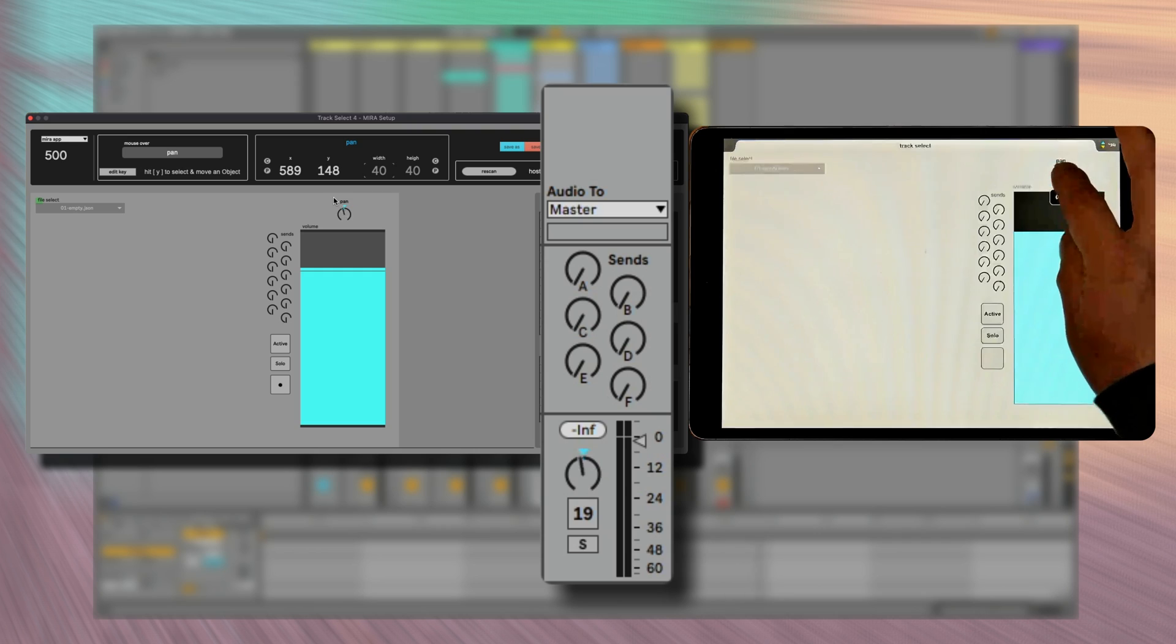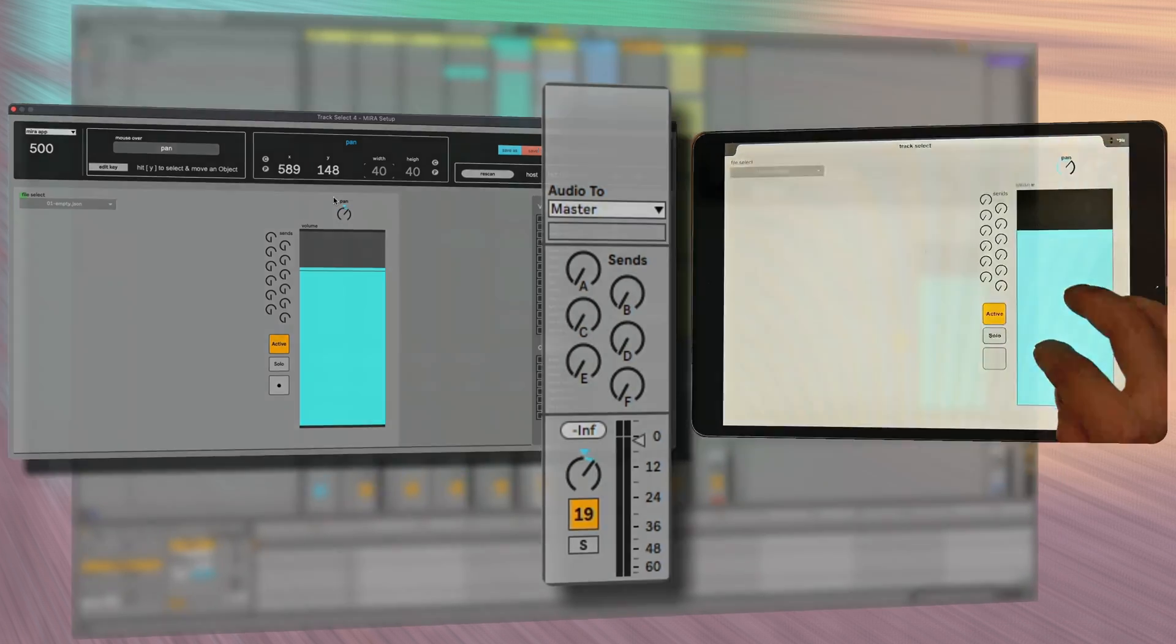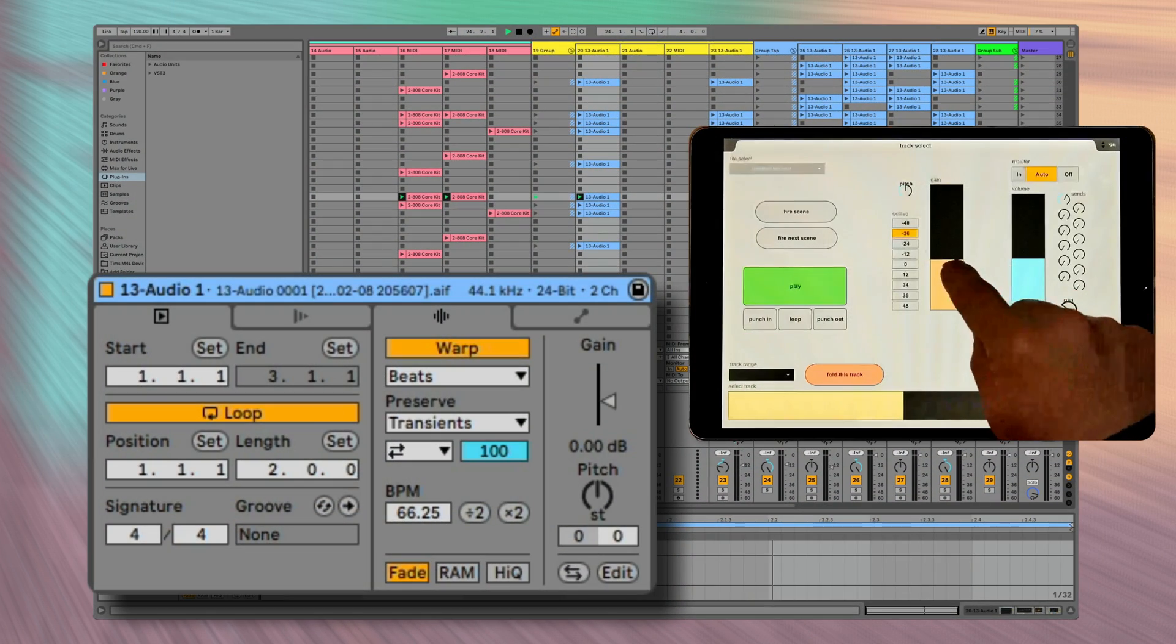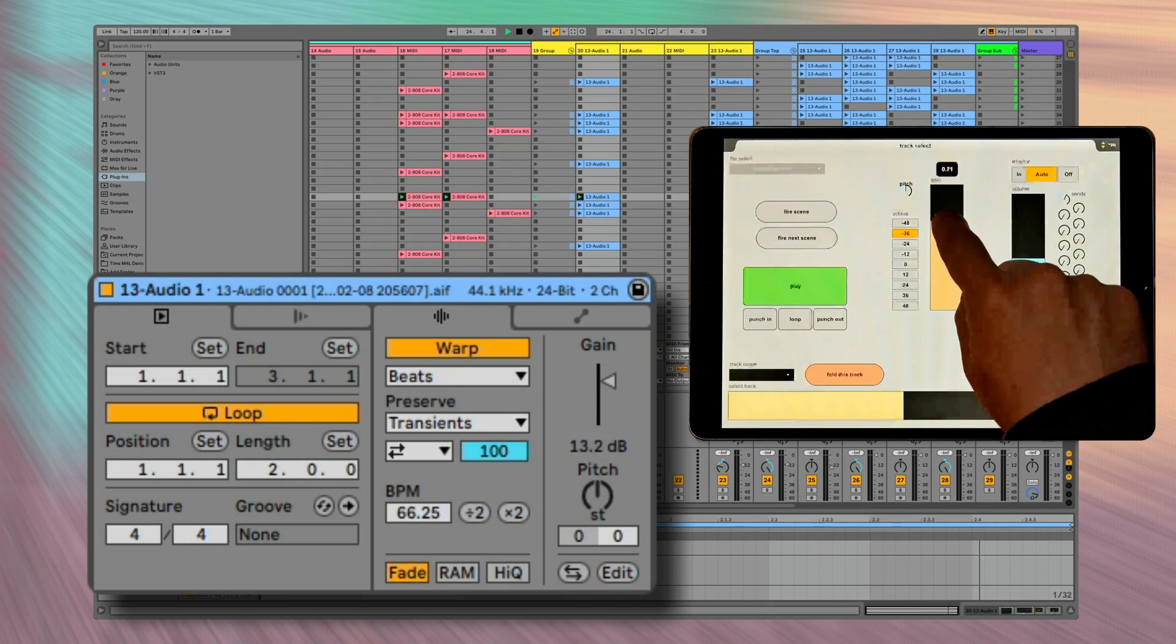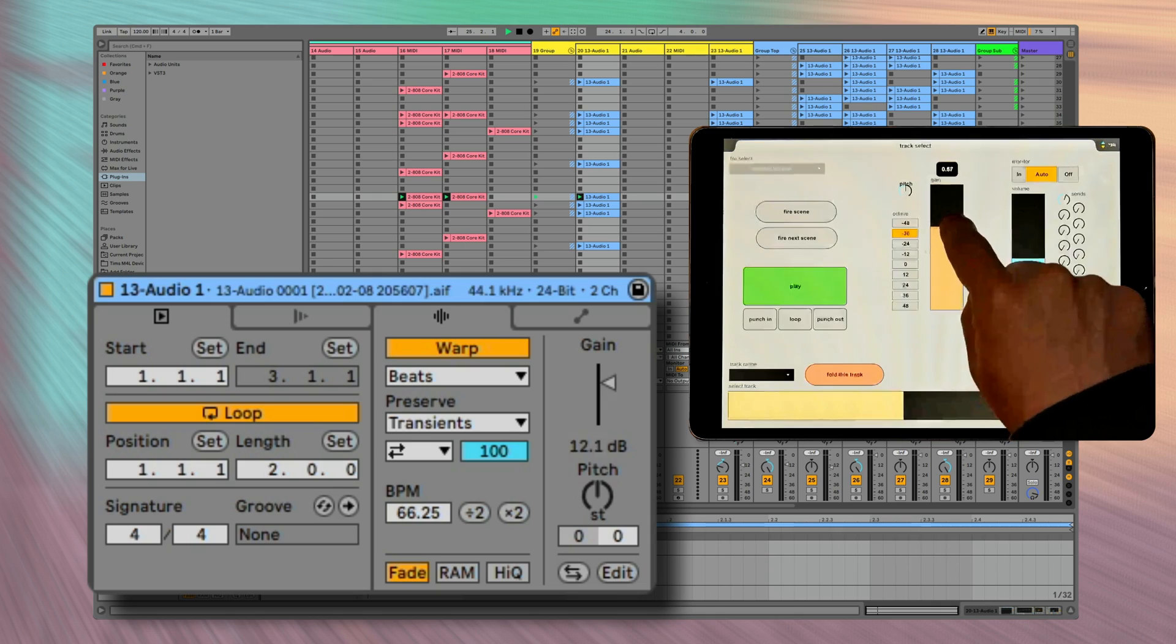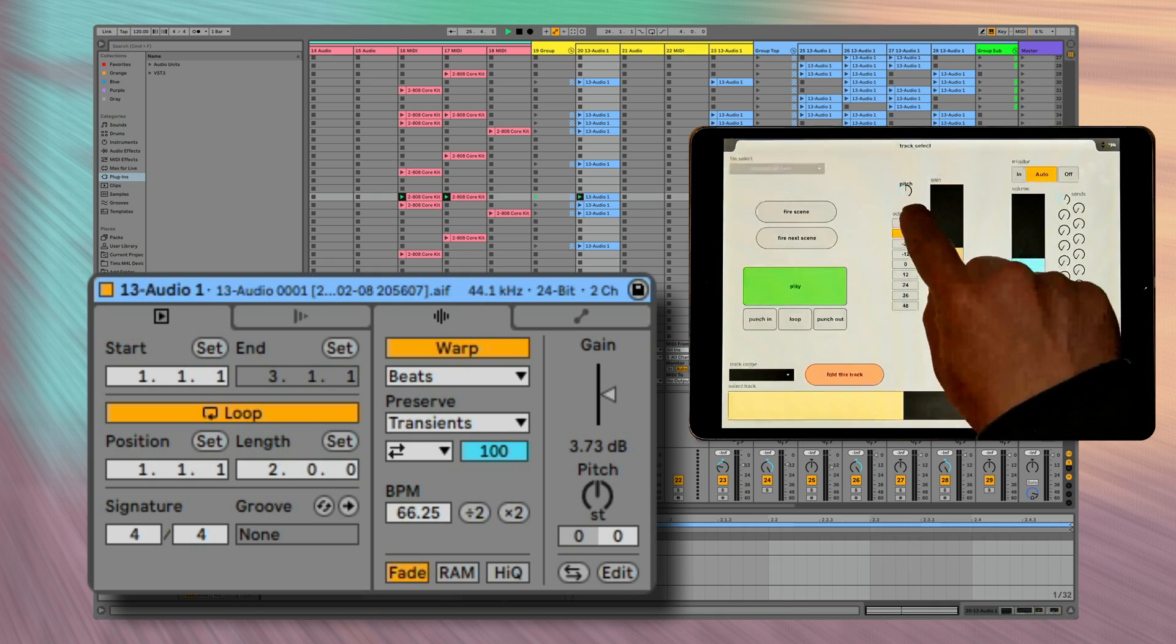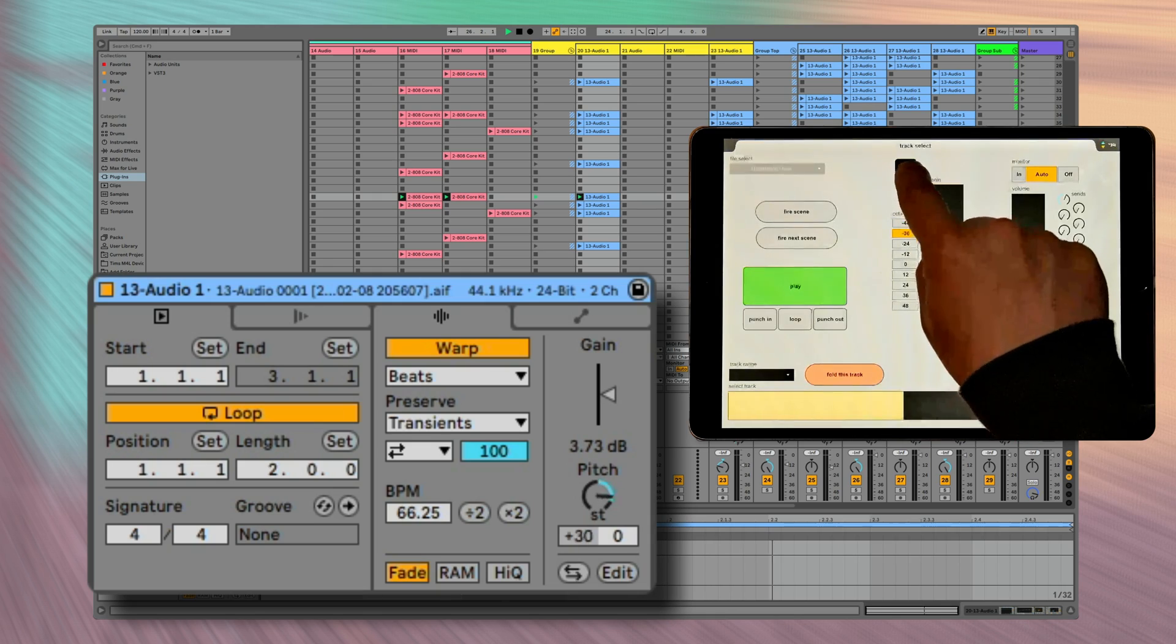You have access to a lot of different parameters like the clip control, like gain or pitch.